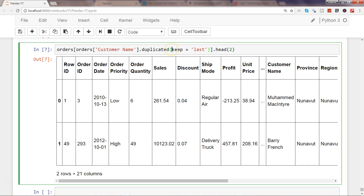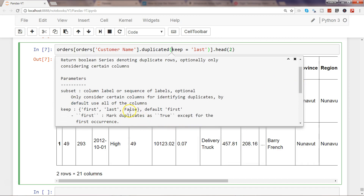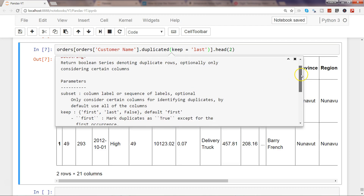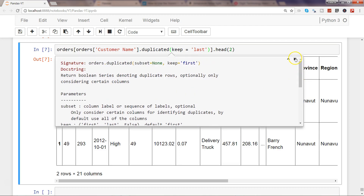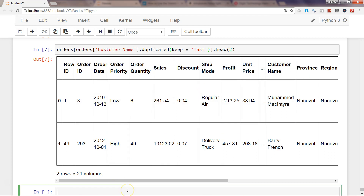Apart from 'first' and 'last', if you want to include all duplicate rows with no filtering, you can use 'keep=False', which means you want to include all duplicate rows. Let's move ahead.